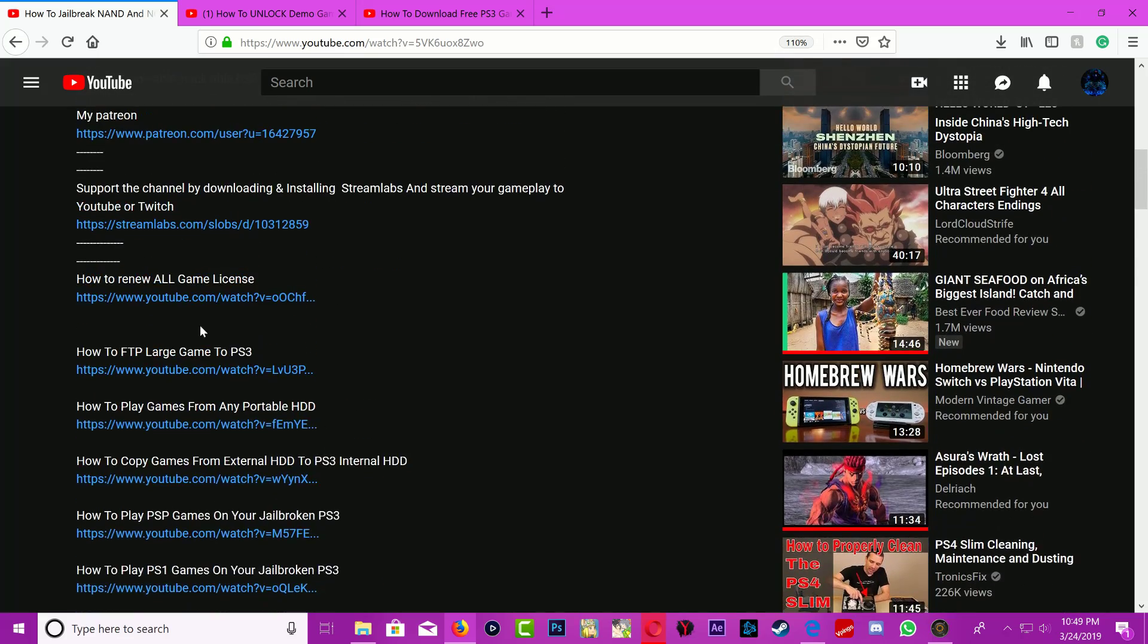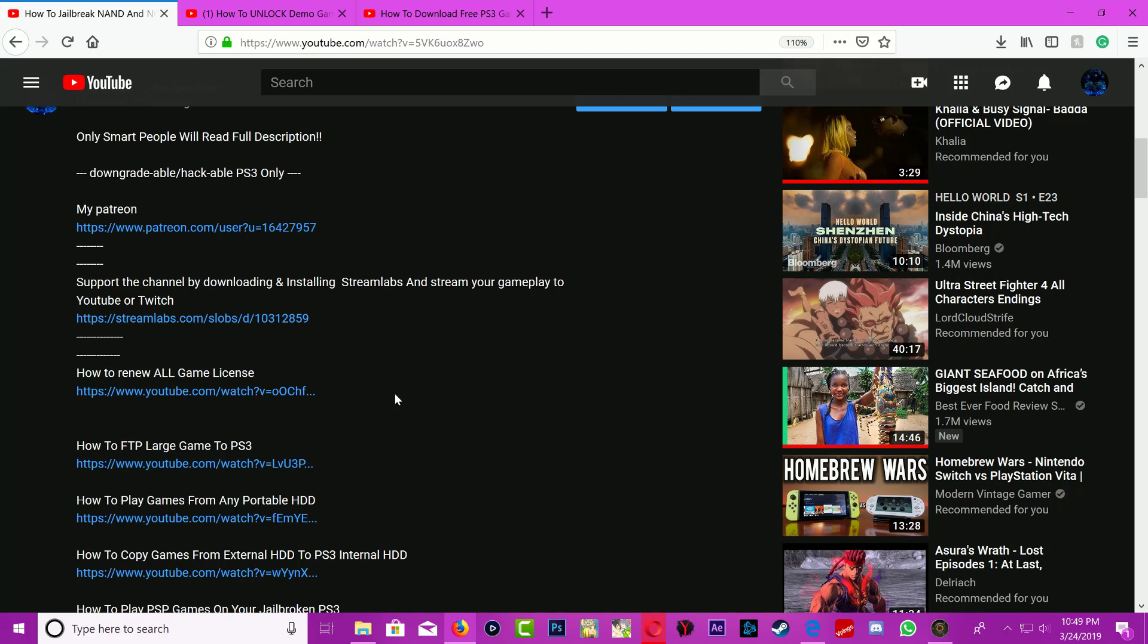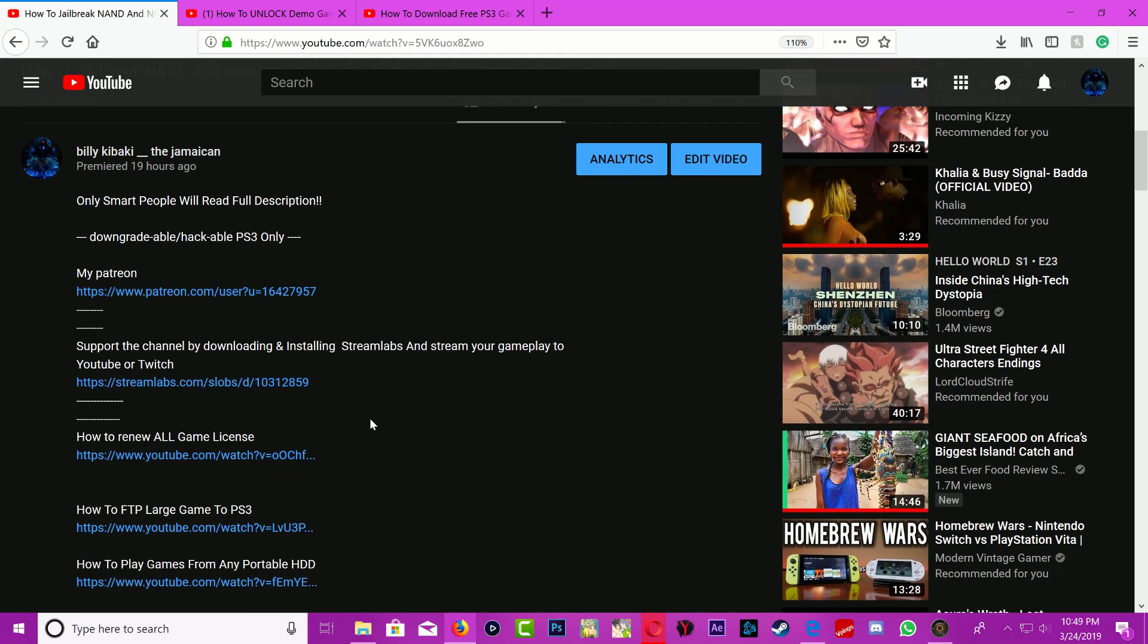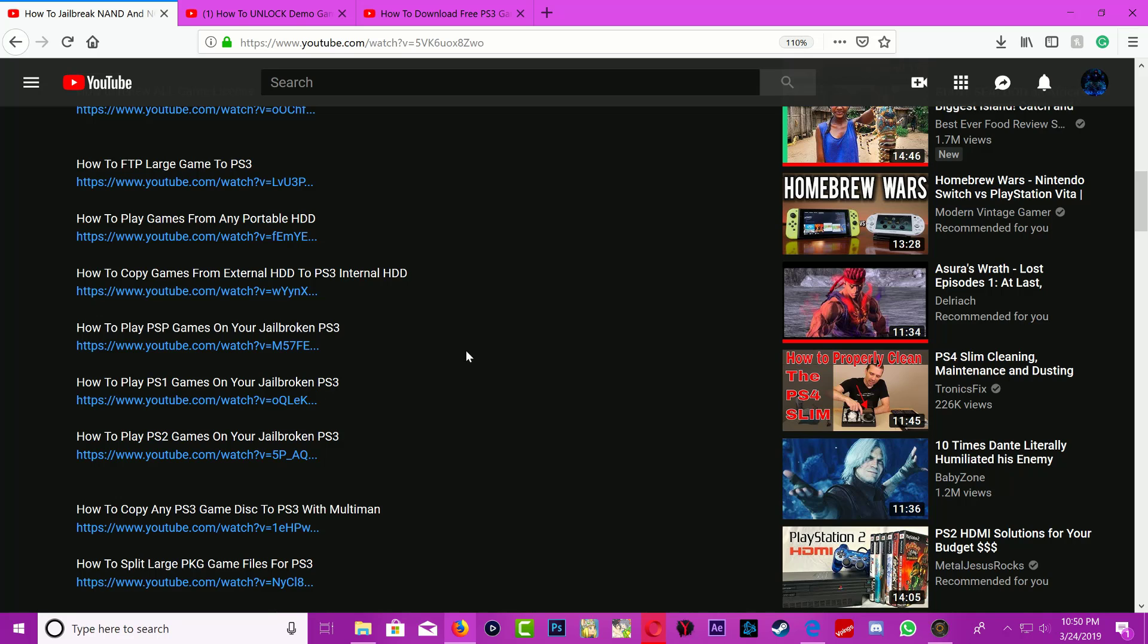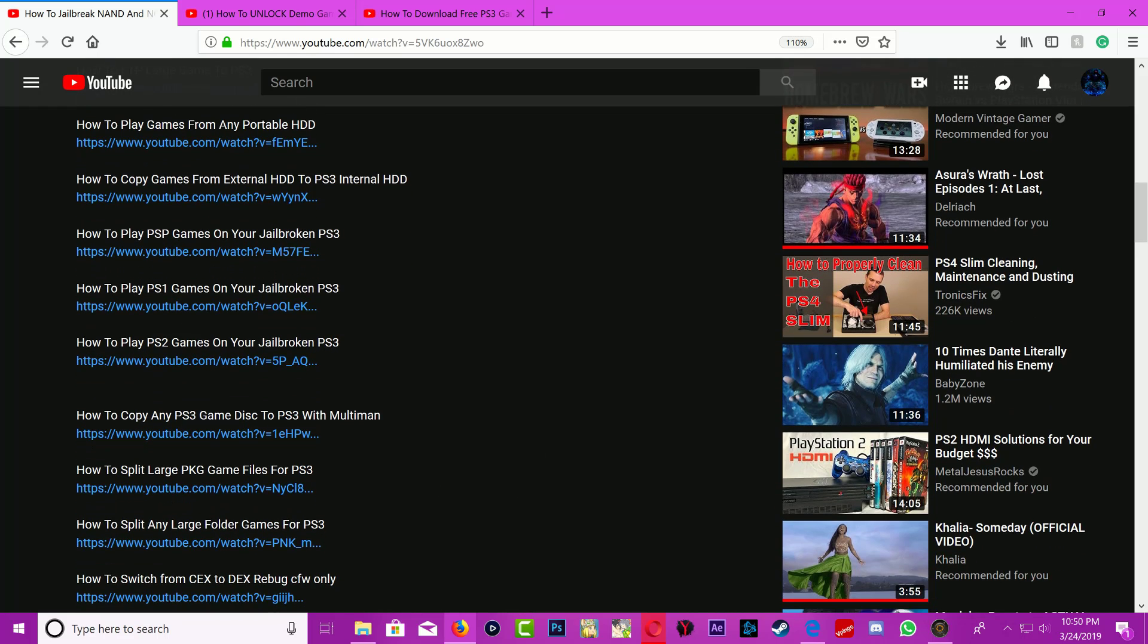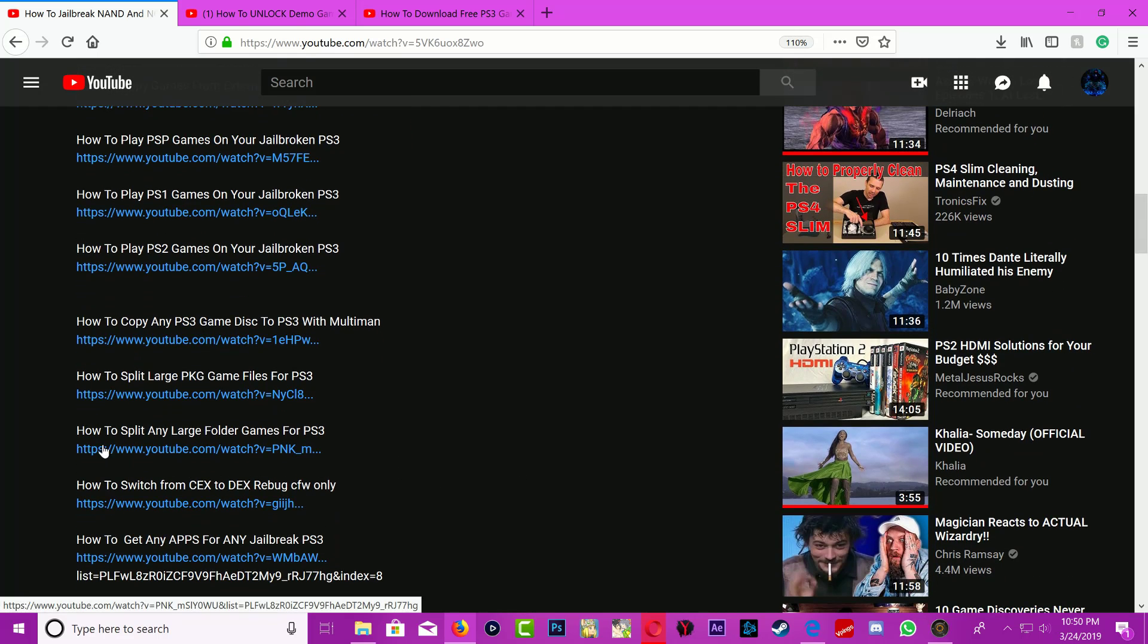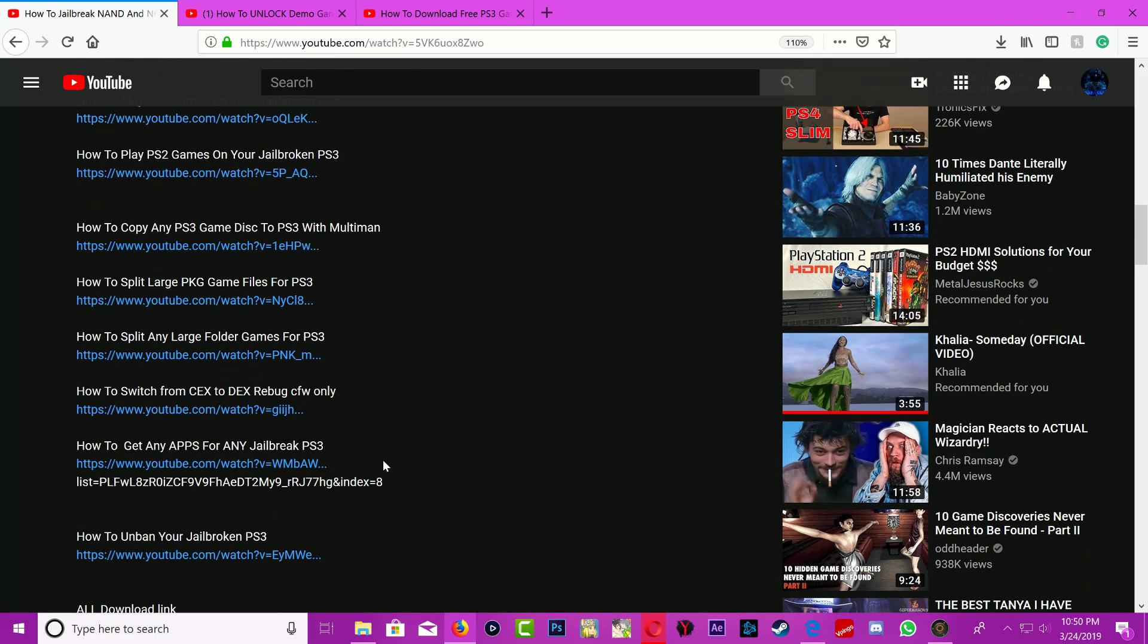Also in the video description there are many things. You can renew license for all your games, you can do FTP for large files, you can play games from your portable hard drive, copy games from external to your PS3 and play PSP games, PS1, PS2, copy games to your system with multi man, split large PKG files, split any large folder games, switch from decks to kex, switch from kex to decks.